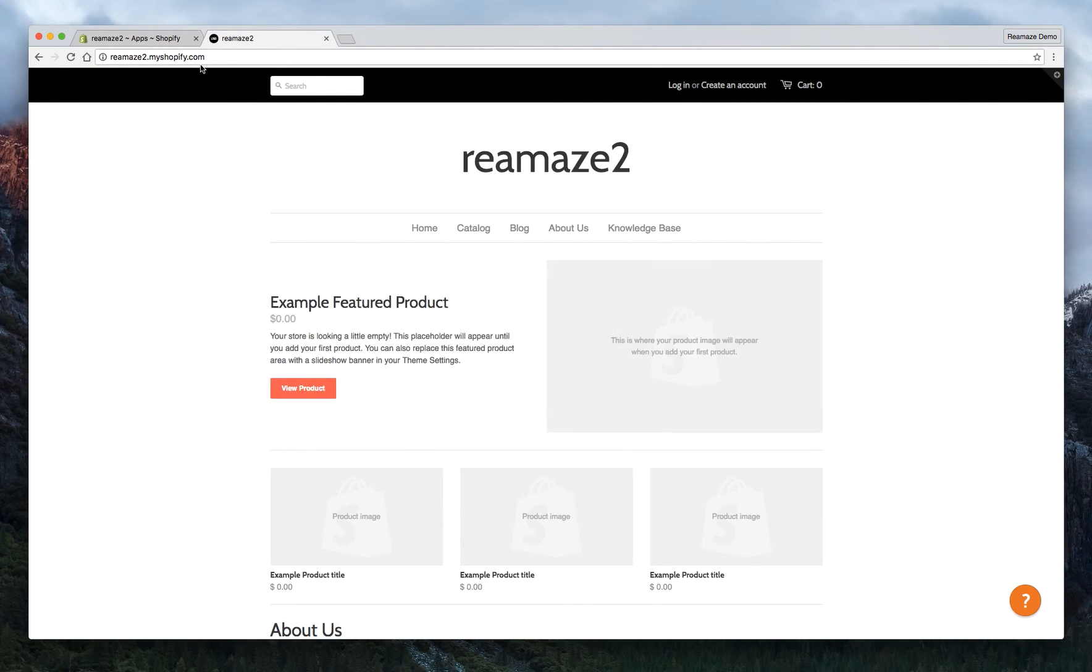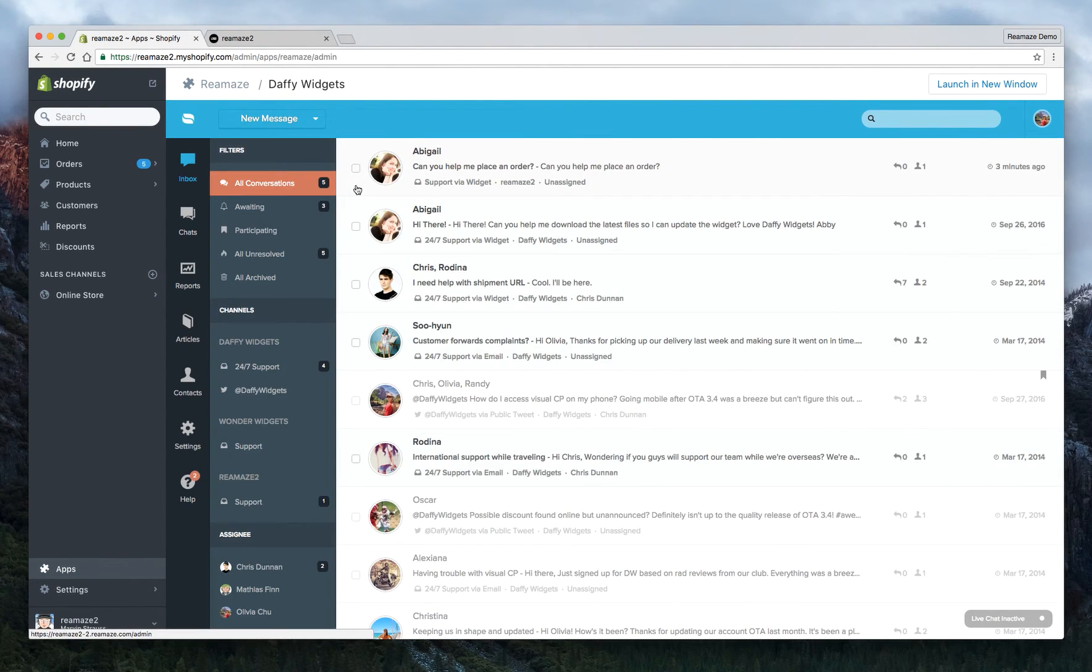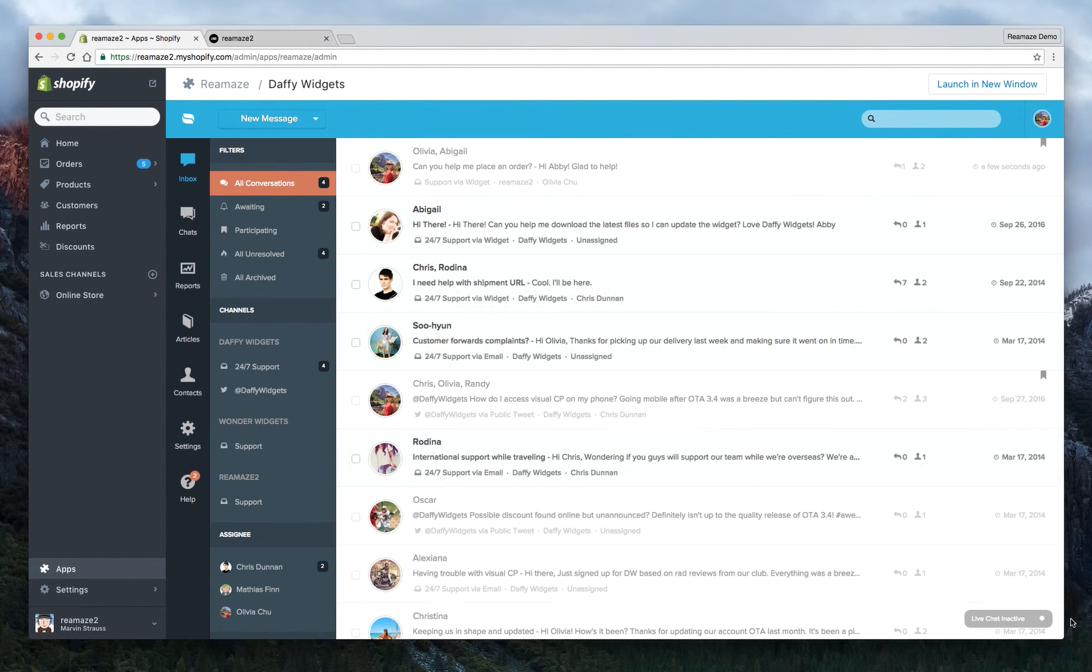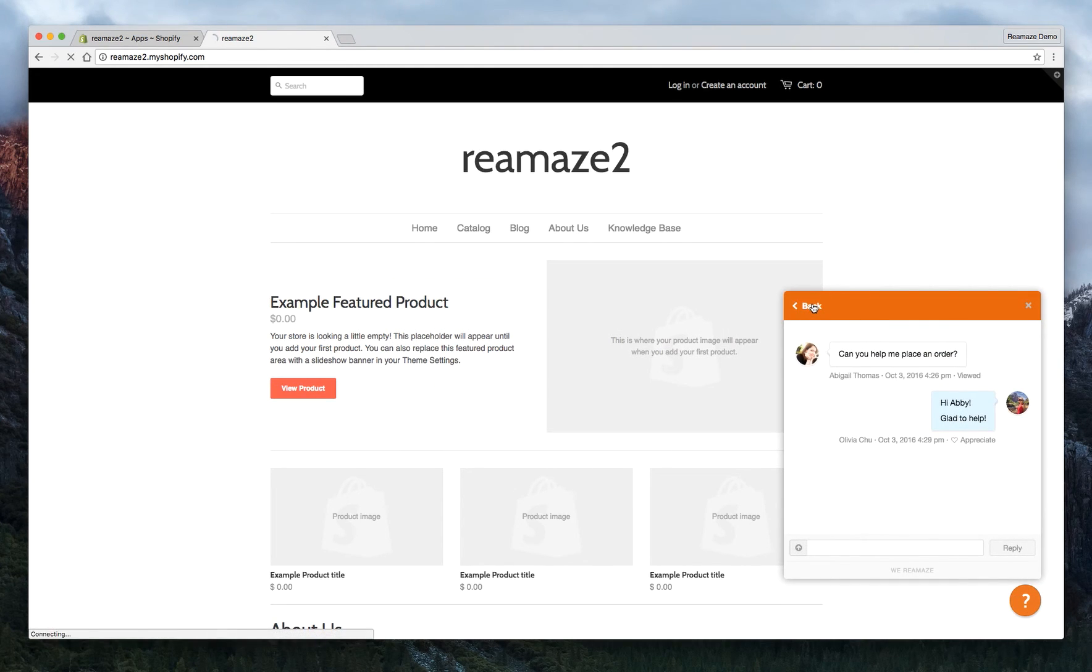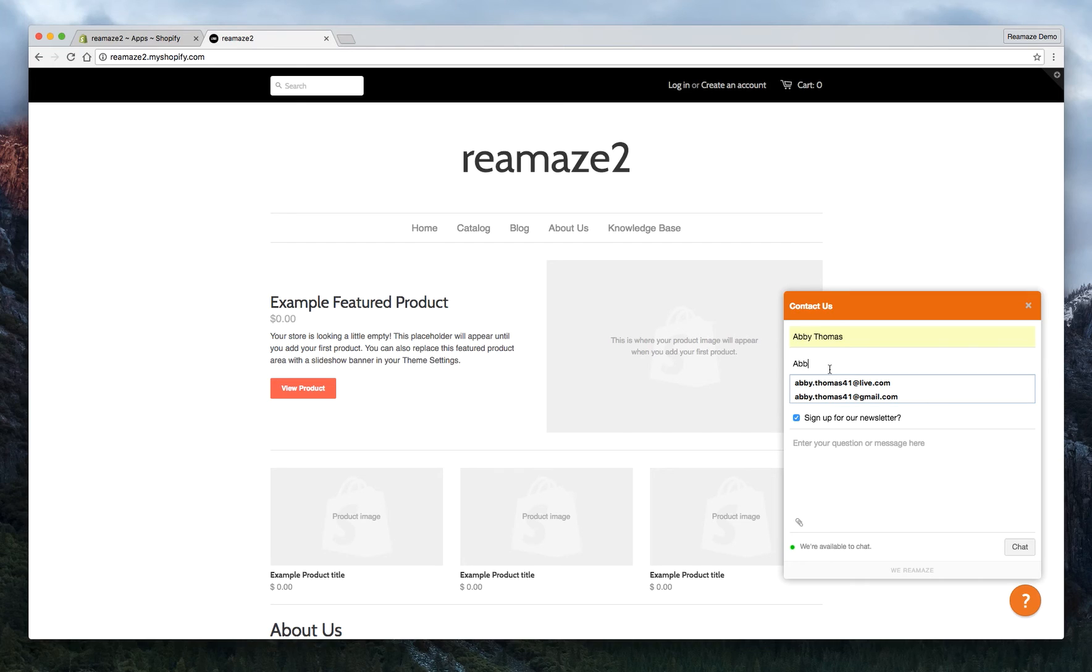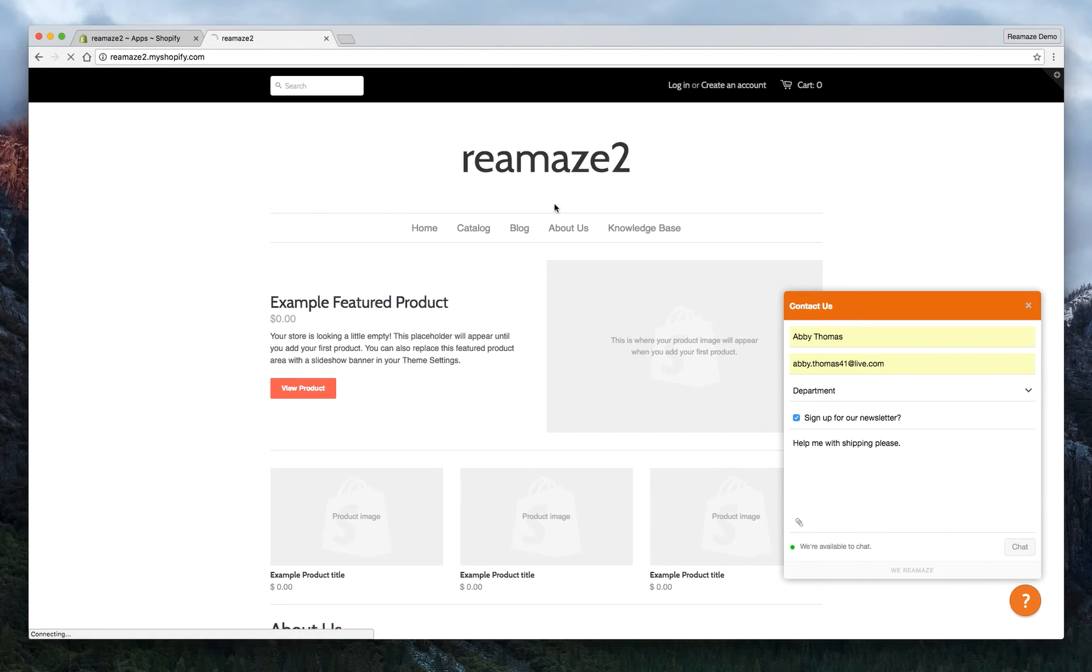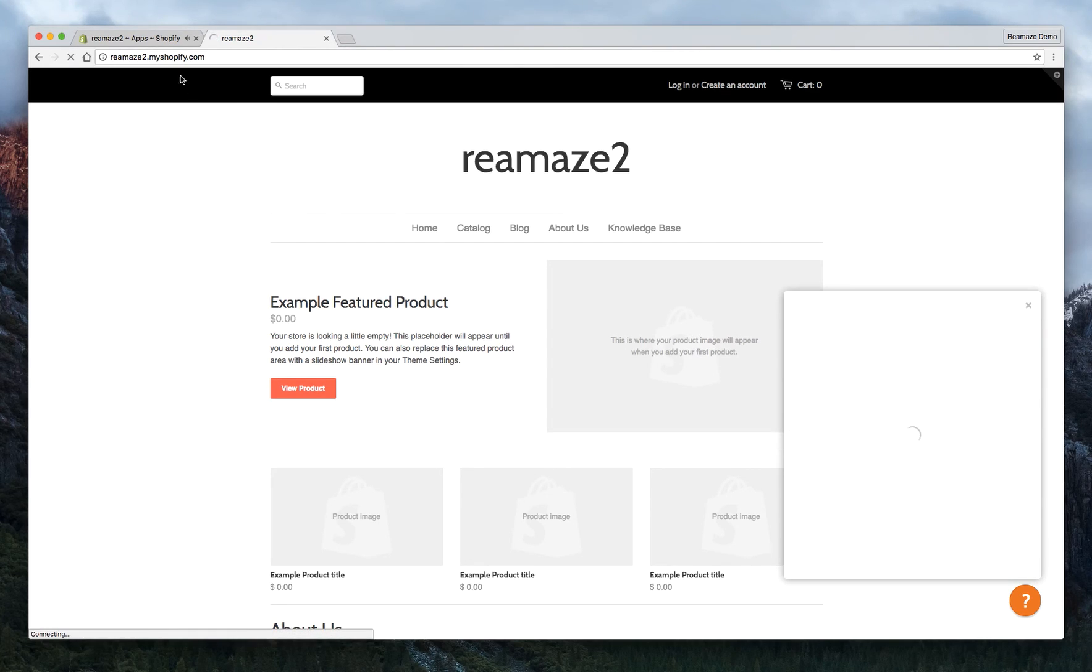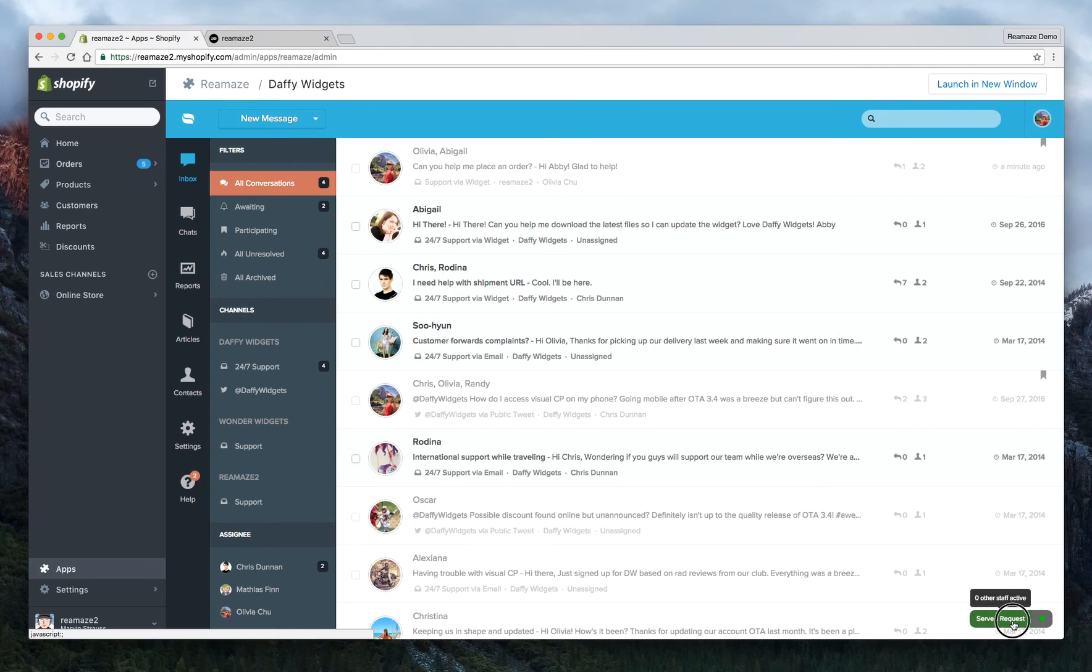We're going to kind of go back to the inbox here and we're going to turn on live chat. So live chat is on now. Let's go ahead and give this a refresh. Let's go back. So now we have a fresh contact form. Now Abby wants to send another message. And her question is help me with shipping, please. So now we're available to chat. Now if Abby hits chat, you as the agent will receive a prompt here to start serving this live chat.